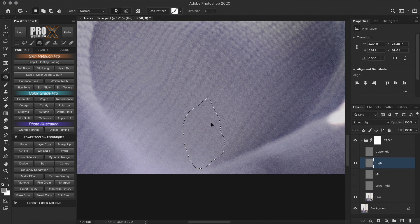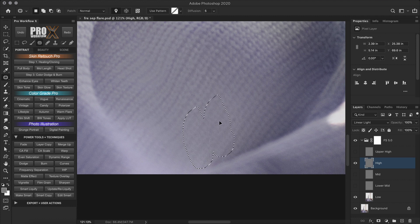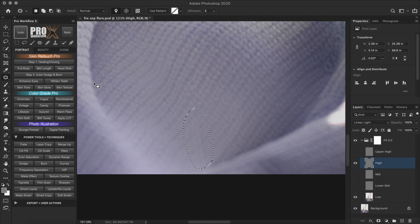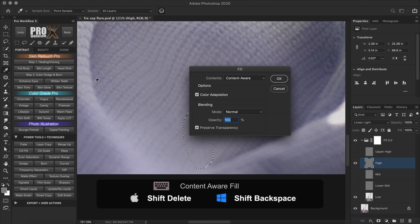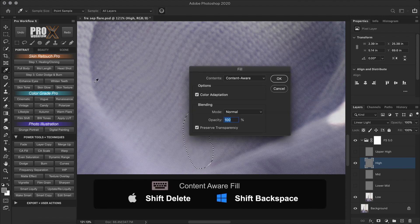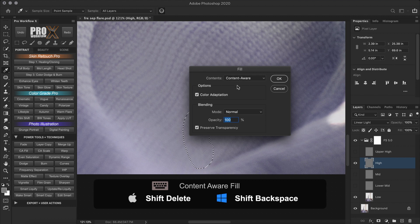Now I could use the patch tool to replace the texture, or I could press shift delete to instantly fill this area with content aware.